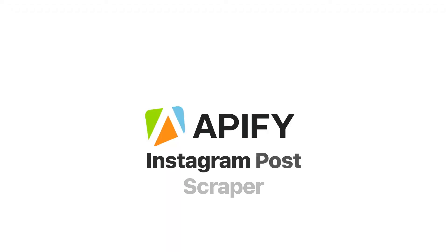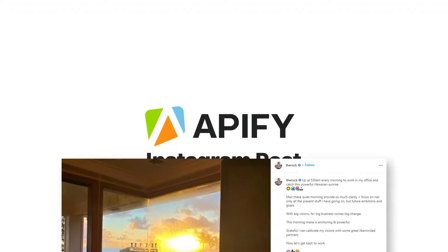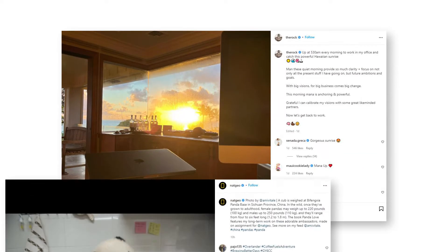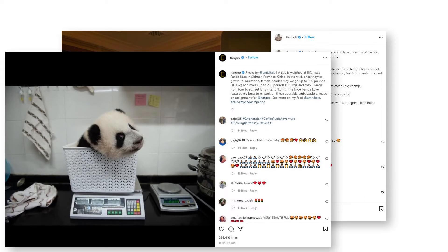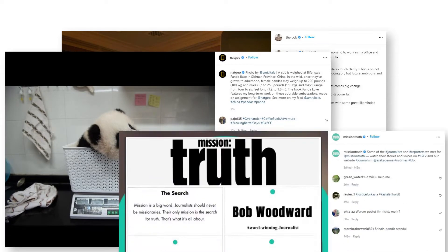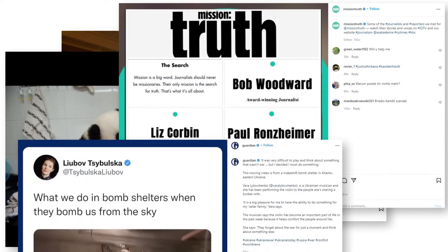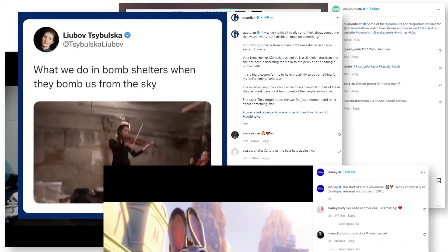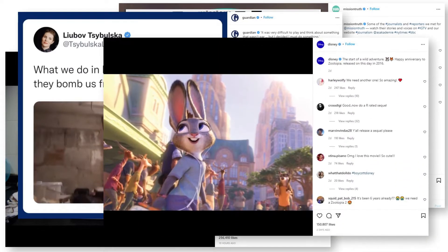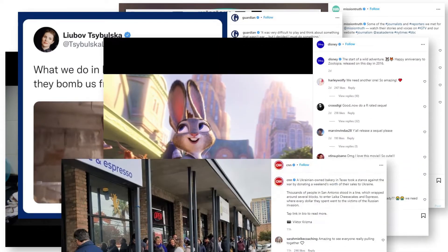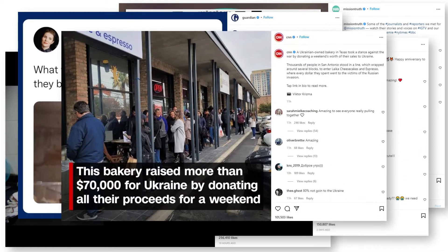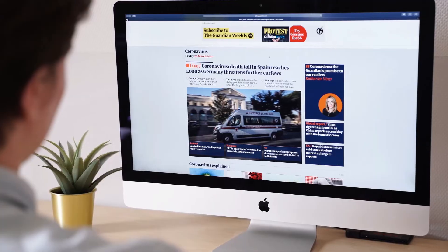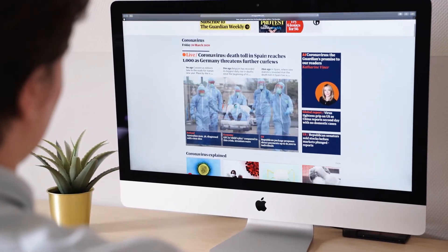With Instagram Post Scraper, you are able to collect and download posts from publicly available profiles. Scraping Instagram posts can help you understand audience engagement. Datasets containing thousands or millions of Instagram posts can be used to train your AI models, monitor fake news or fight hate speech.